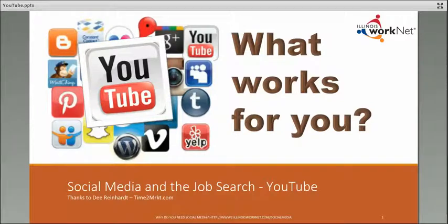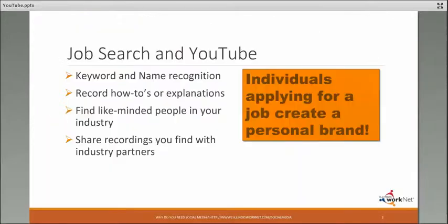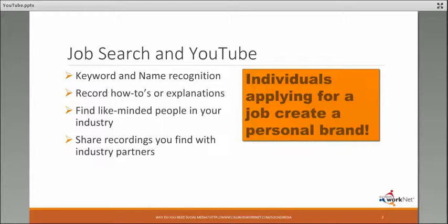We're going to talk about how YouTube can help your job search. Remember that when you are in job search mode, you are creating a personal brand. With YouTube, you can use keyword and name recognition, especially if any of your videos get a lot of views.